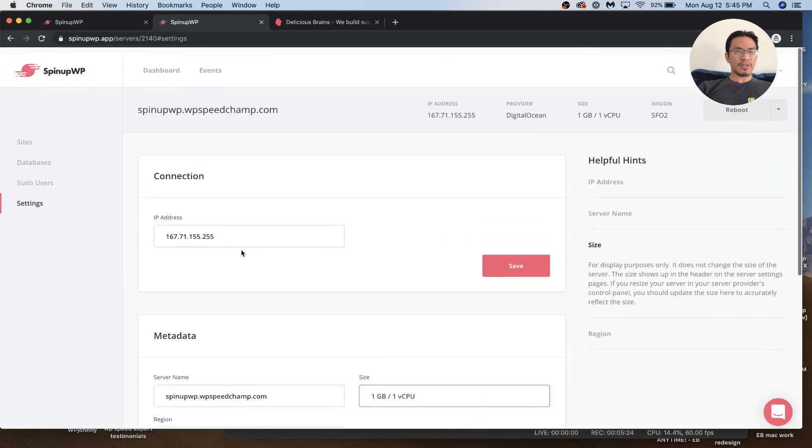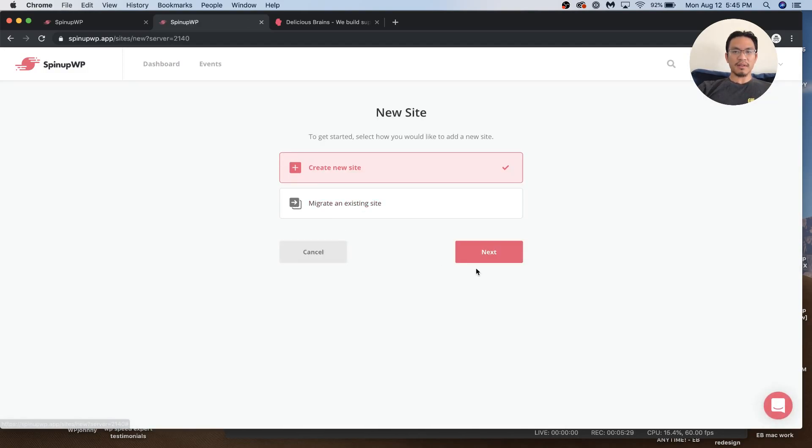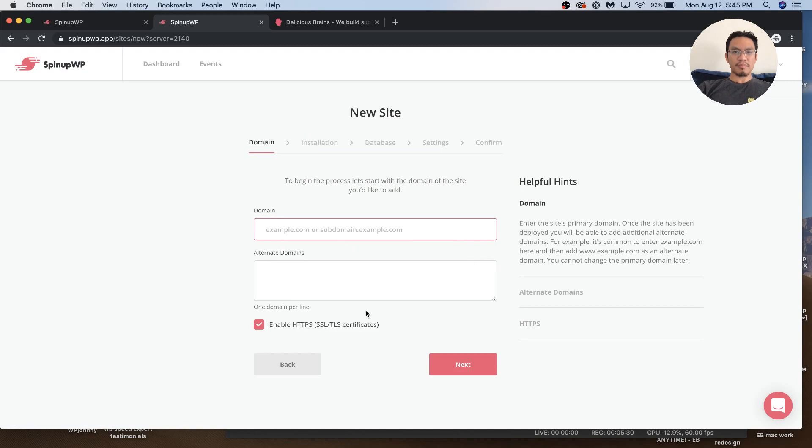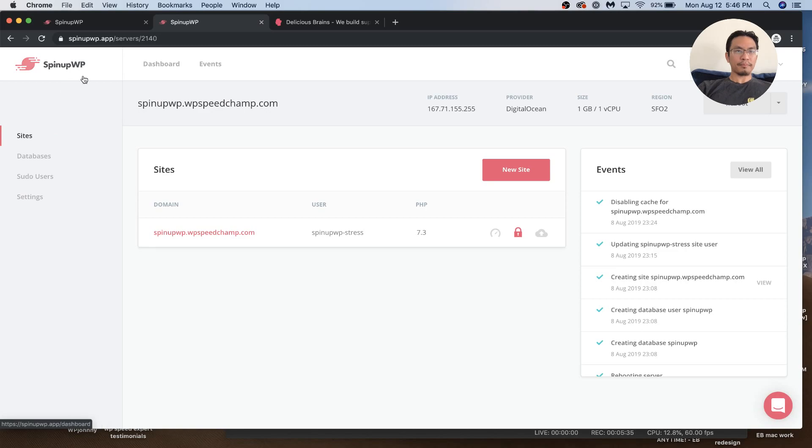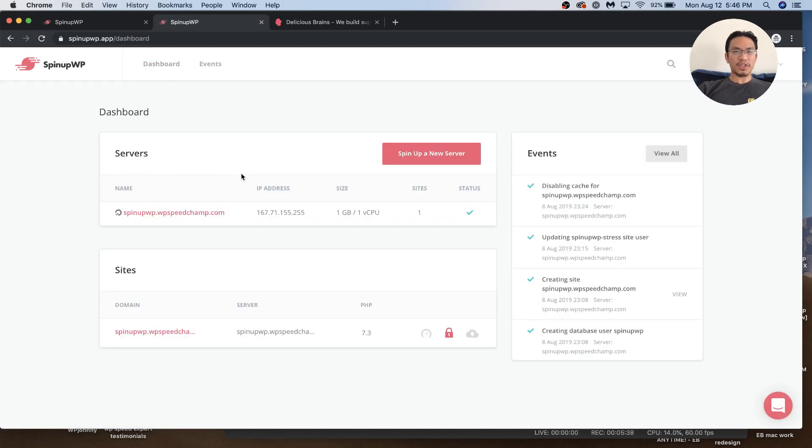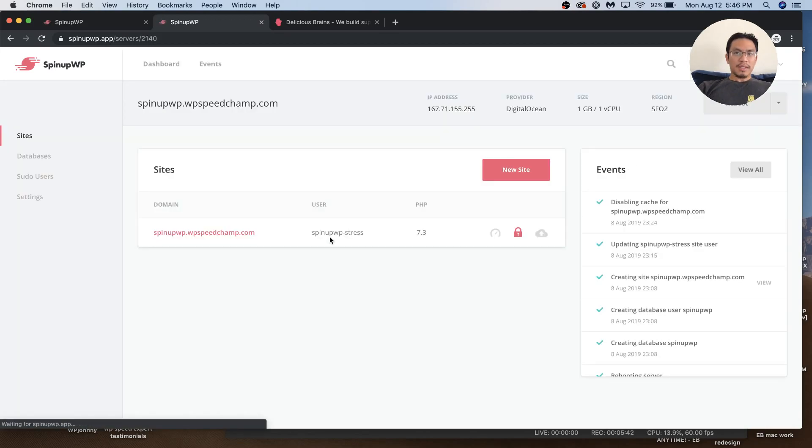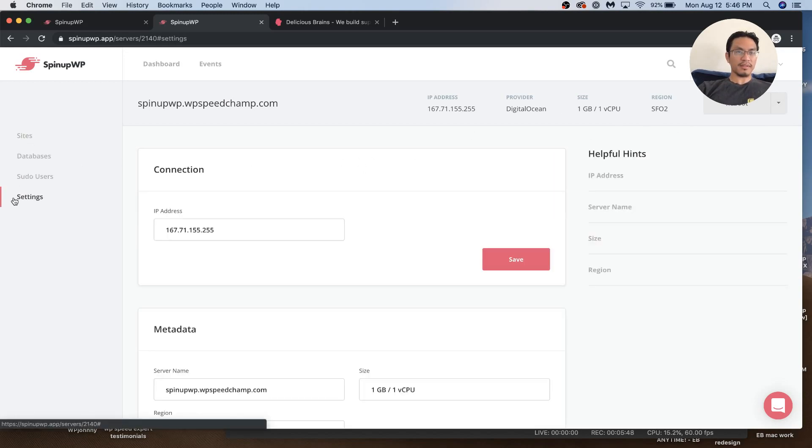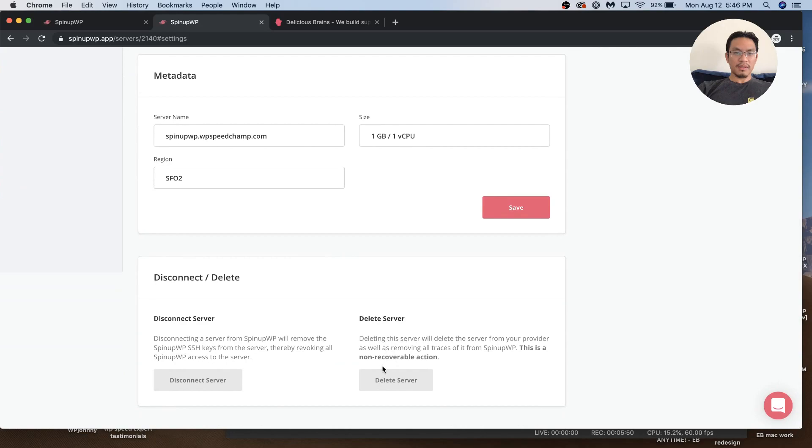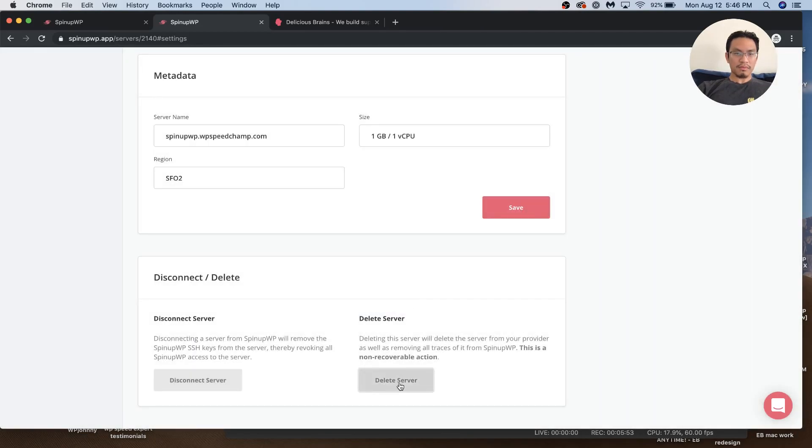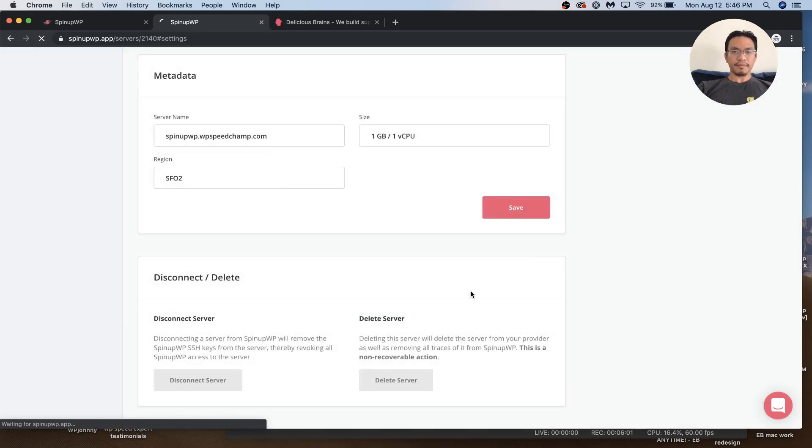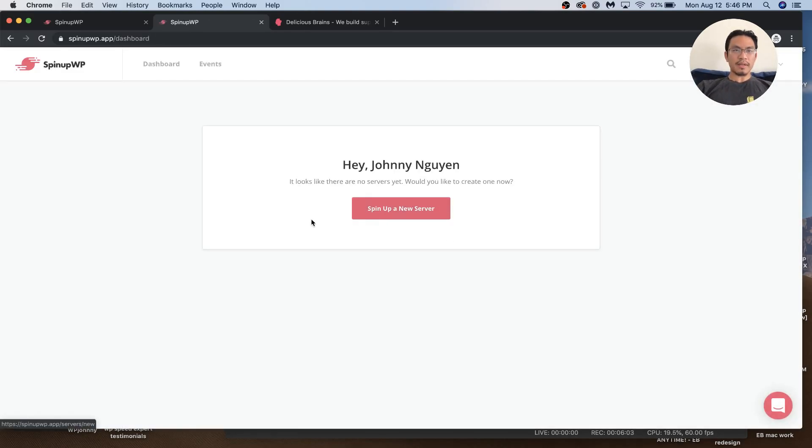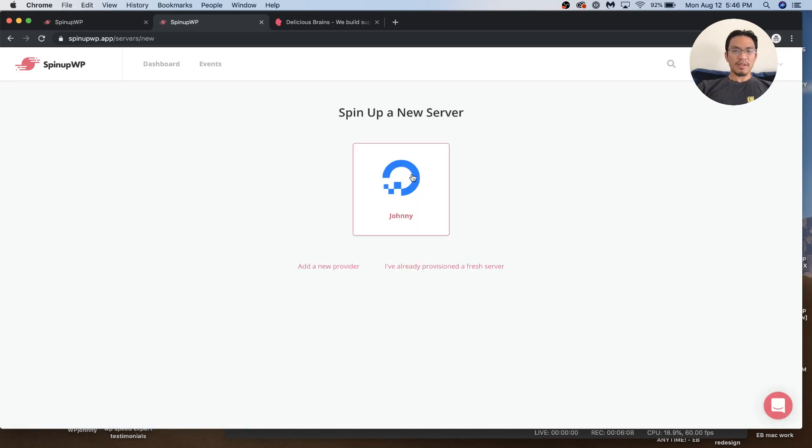Let me show you spinning up a new server. Let's delete this. How do I delete this? Okay, here. Great, now I've got no servers, no sites. Let's spin up a new one.